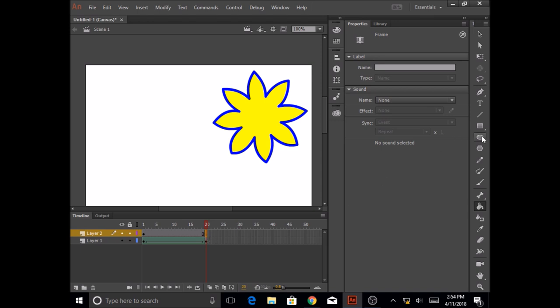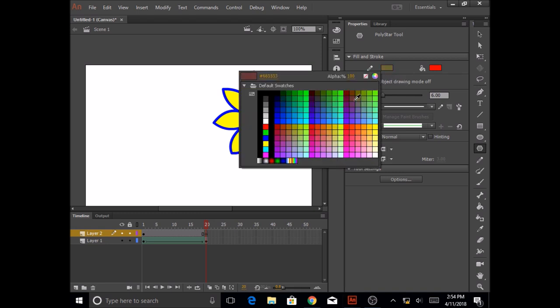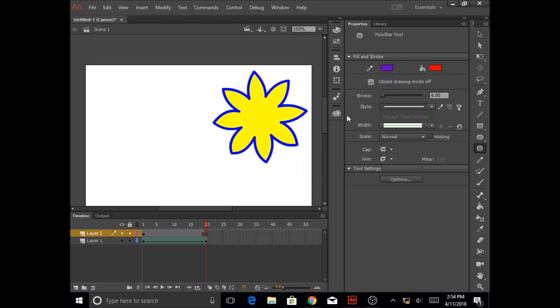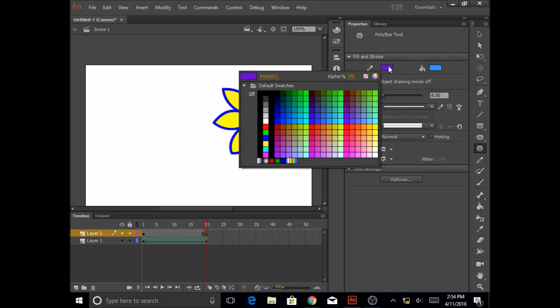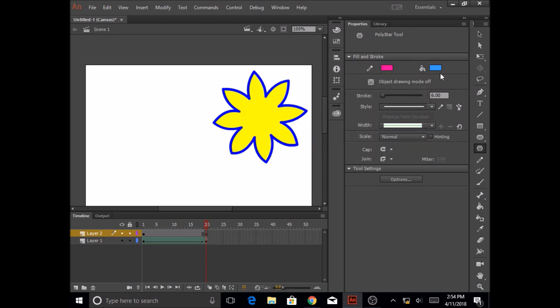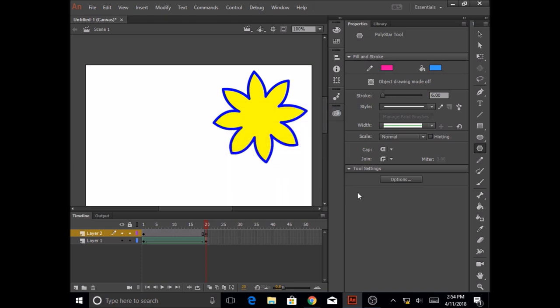Now in layer 2 and frame 20, I'm going to create probably another star and I'm going to make this pink and blue. I'm going to go to options and make sure that star is selected and say number of sides as 14 and press OK. And then I'm just going to draw this.